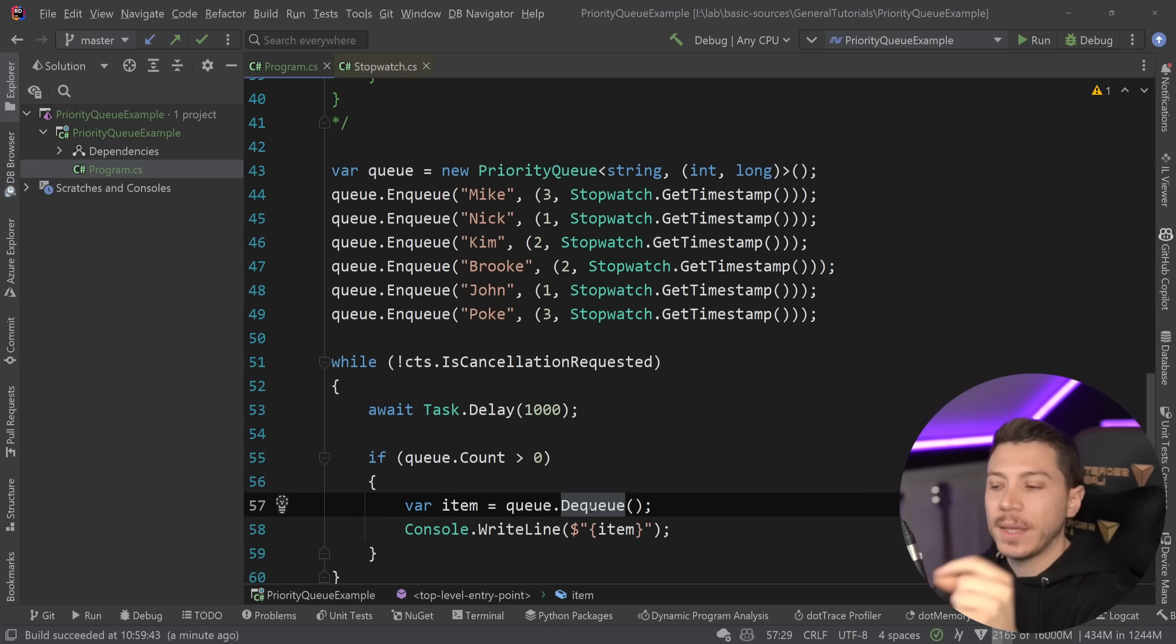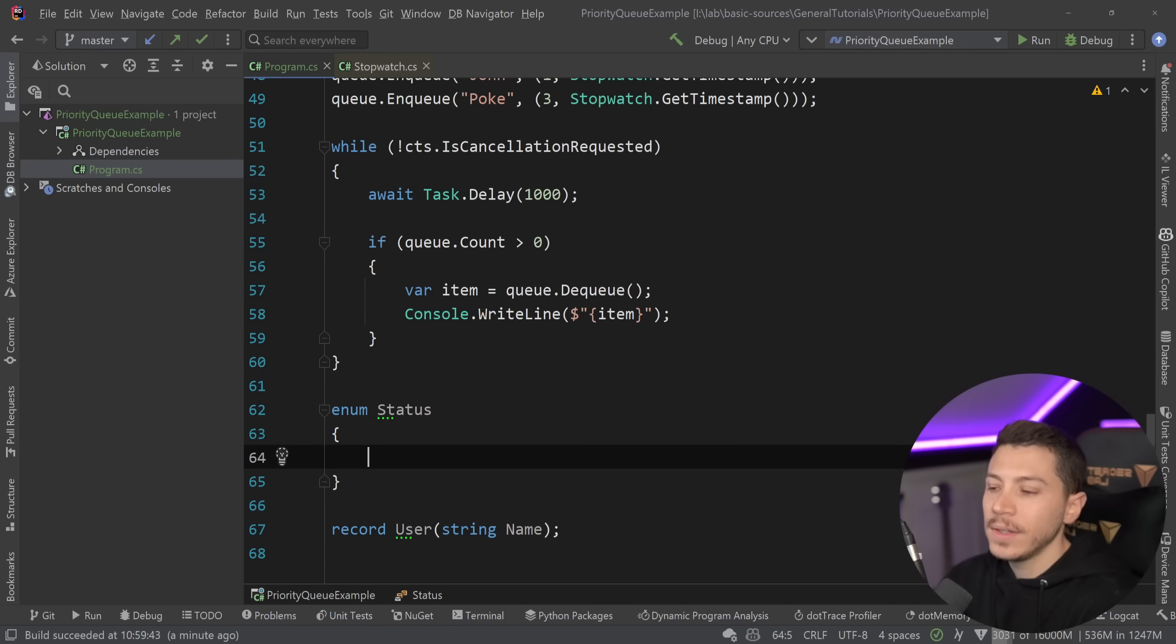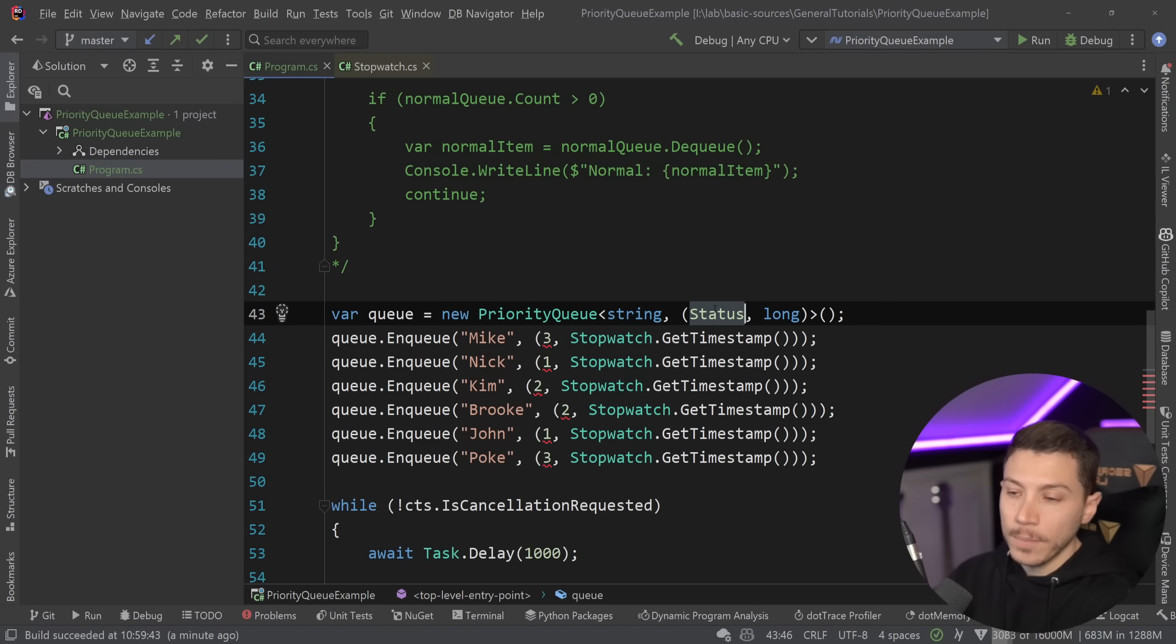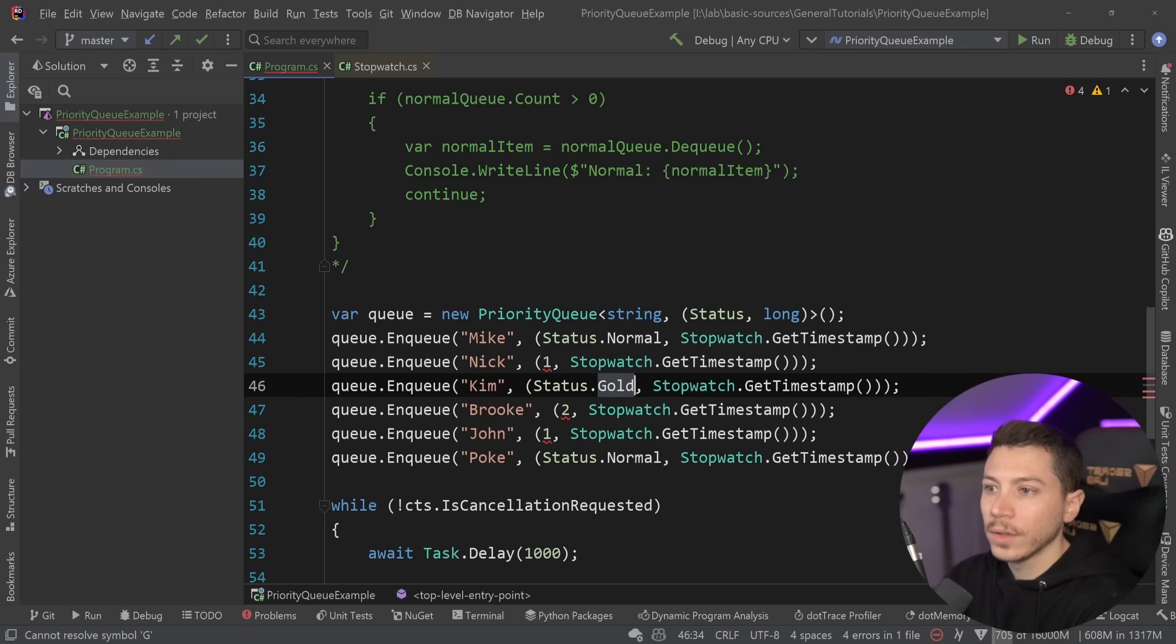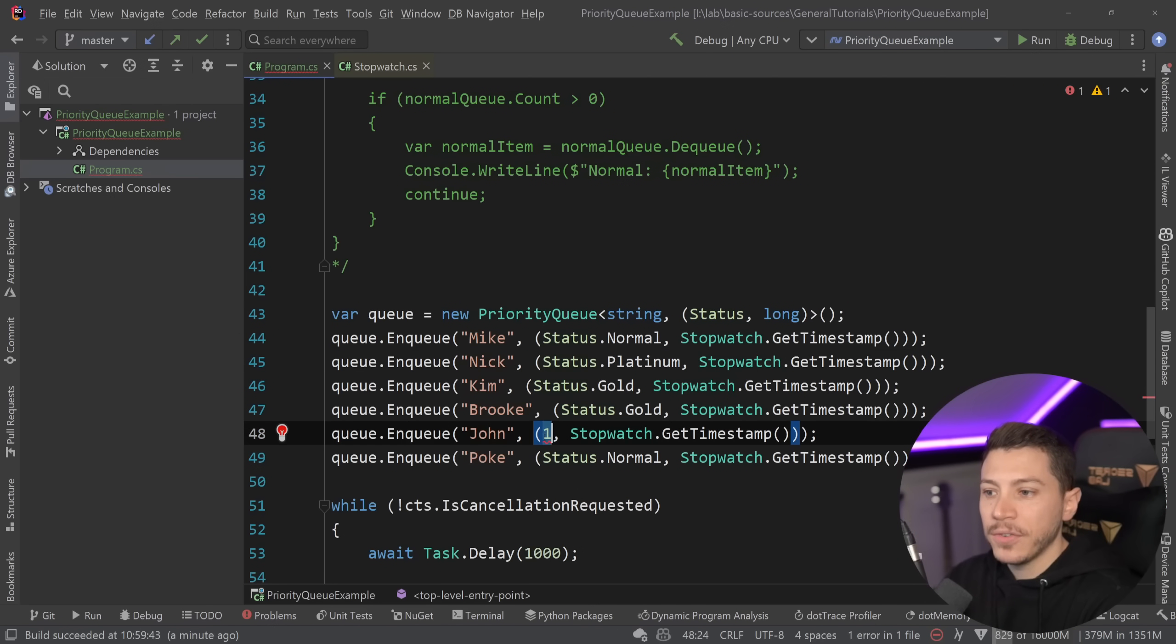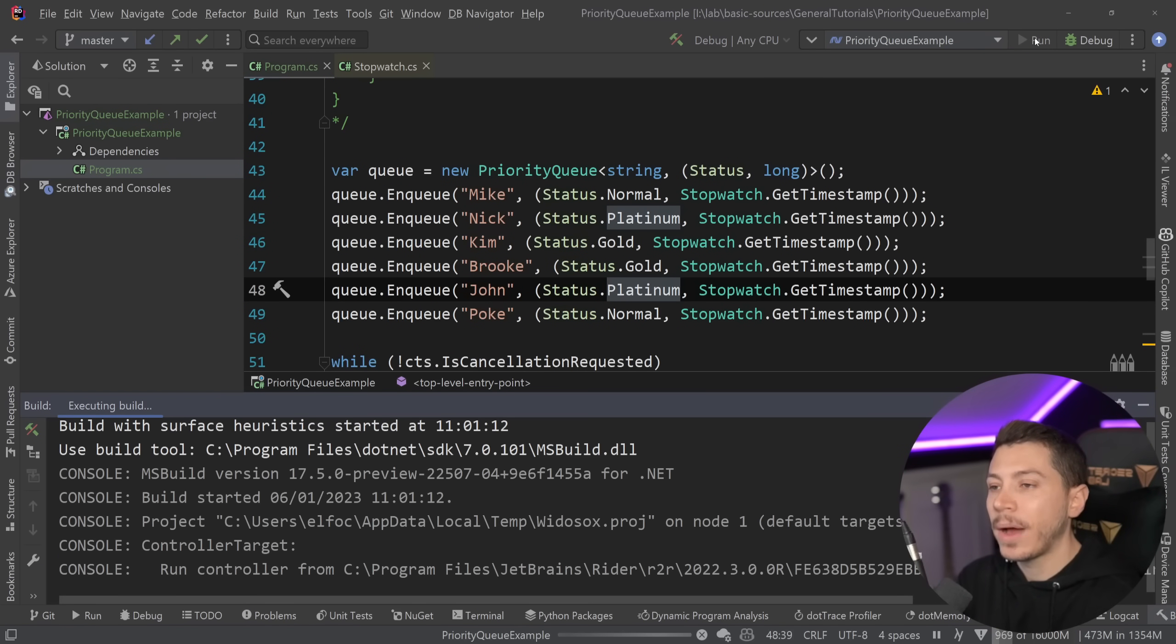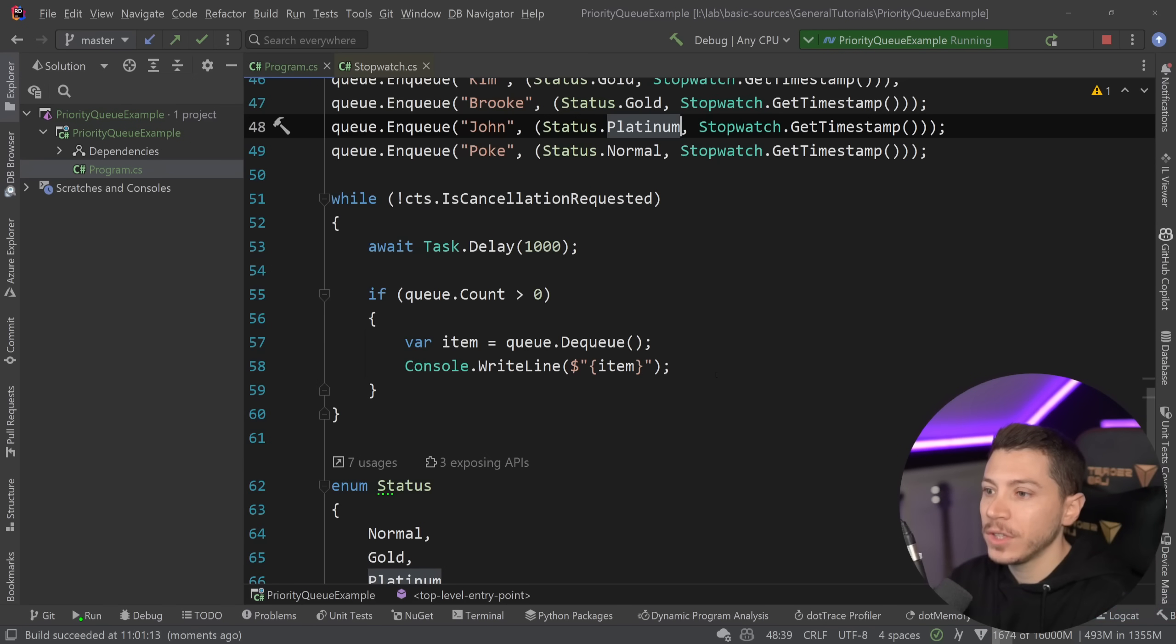And I'm going to take this a step further because you wouldn't really represent that status with an integer. Instead, what you'd probably have is an enum, maybe called status, and then you would have normal, gold, and platinum. So that would be used here. However, if you do that, and let me just quickly change this to normal, and this is normal too, and then gold. So now we've replaced everything with an enum, which is more readable and descriptive about what we want to represent. But as you can see now, we get Mike, Poke, normal, Kim, Brooke, gold, and then Nick and John, platinum, which we don't want. That's the opposite order.